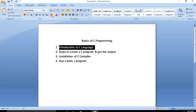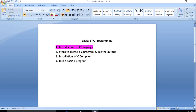C is a powerful general purpose programming language. It can be used to develop software like operating systems, databases, compilers, and so on. C programming is an excellent language for beginners to learn. C language was developed by Dennis Ritchie in 1972 for the UNIX operating system. Most UNIX applications are written in C, and today it is still one of the most widely used programming languages.